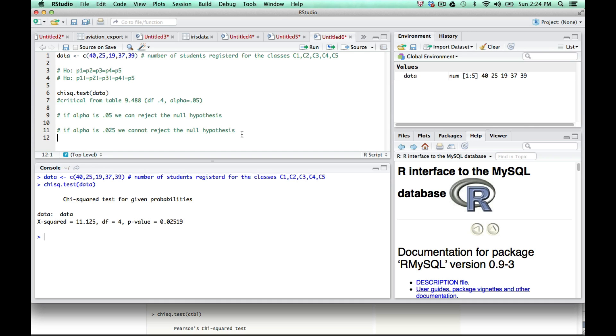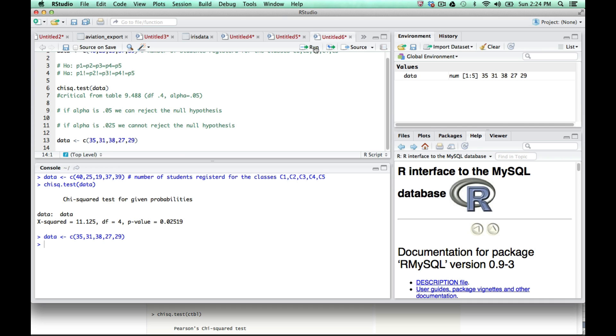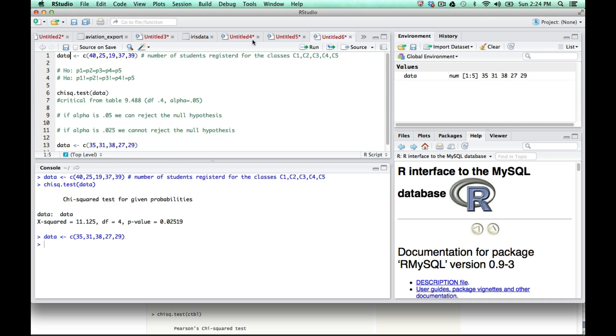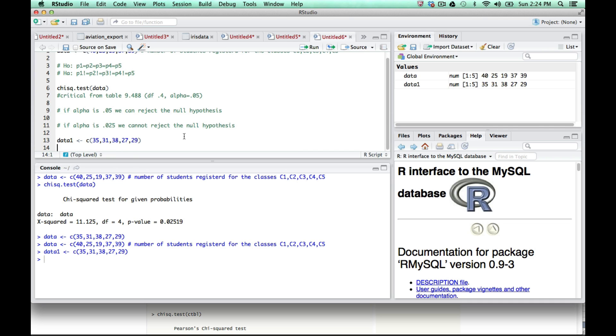Now let's take a quick look at the first problem from the video. The numbers we were looking for were 35, 31, 38, 27, and 29. What I should have done is keep the first one. I'm going to give it a whole new variable name: data1.